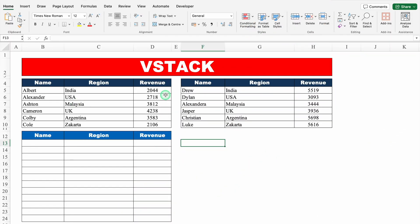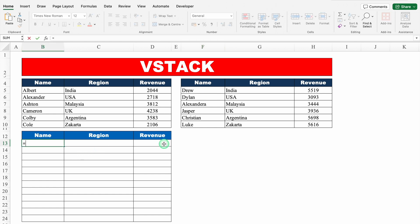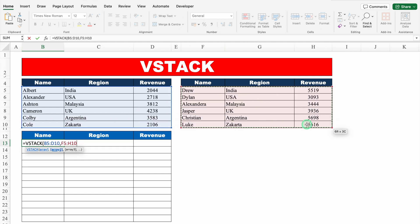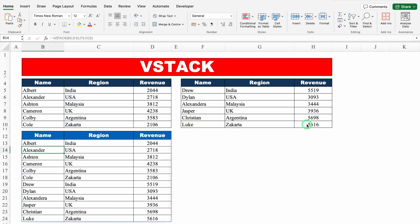VSTACK. On the top we have got two datasets and we want to combine the data. So my formula will be equal to VSTACK, bracket open, array 1 — this is my array 1 — comma, array 2 — my array 2 is the second data. In case you have more data, just put comma and keep on selecting the data. Once data is selected, we will close the bracket and hit enter — and we got the desired result. Let's see our next example.